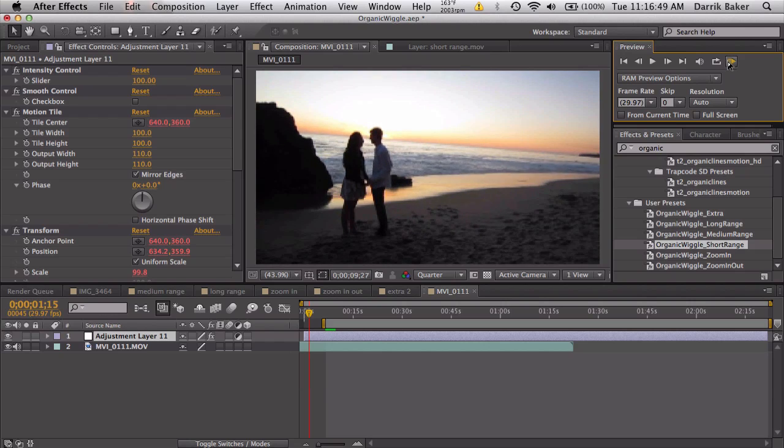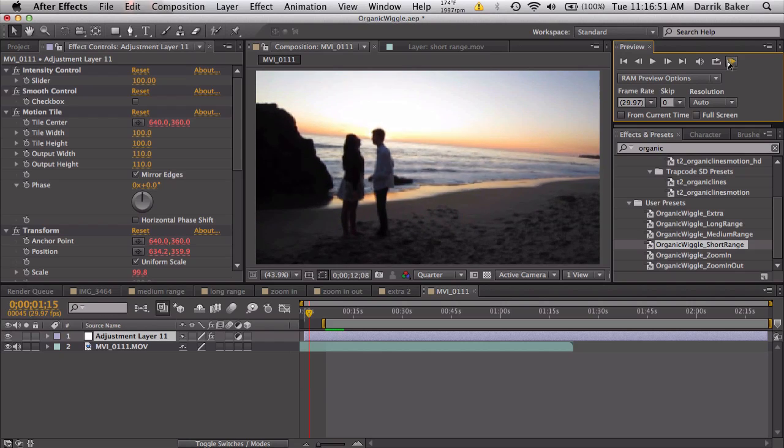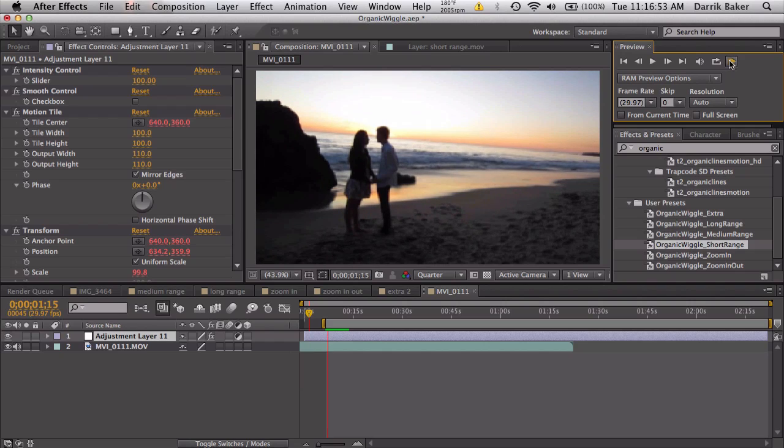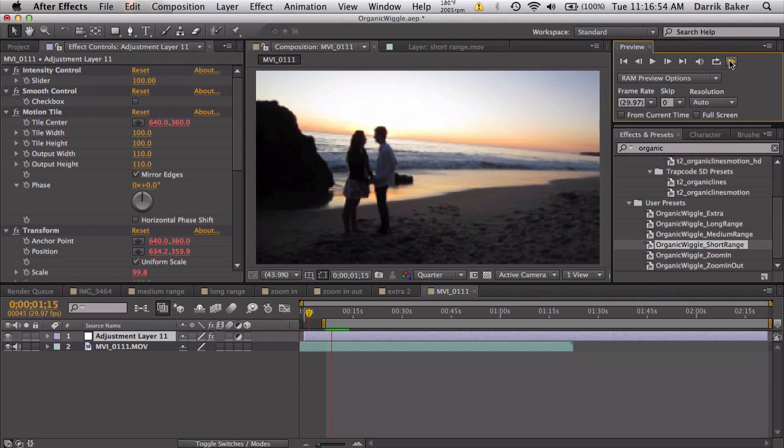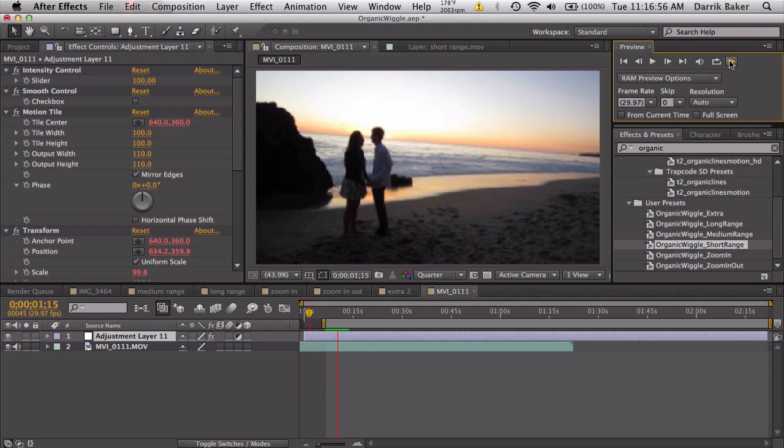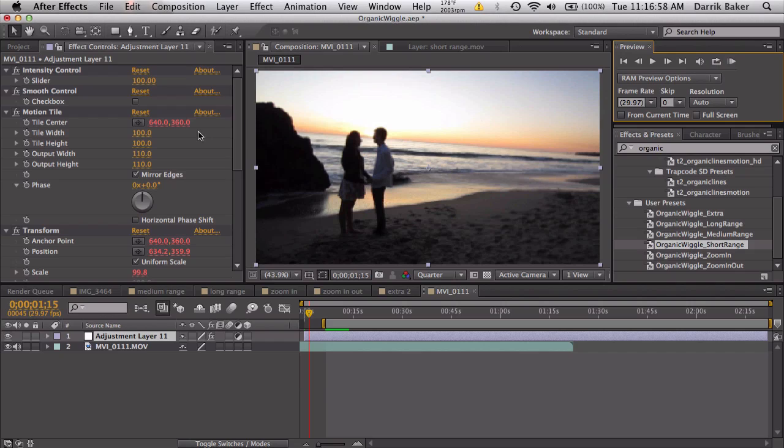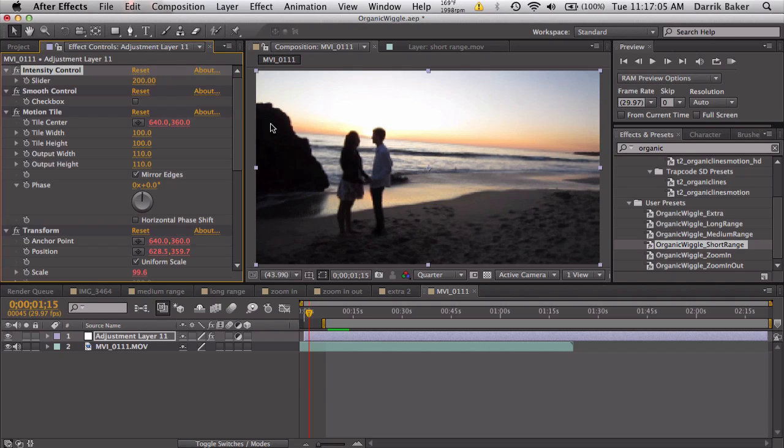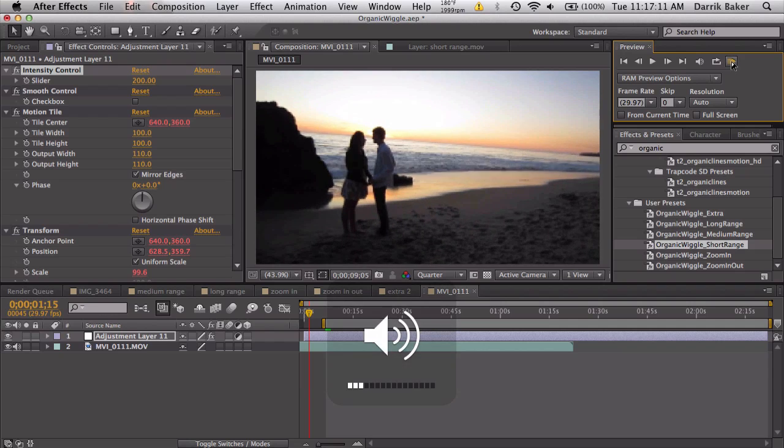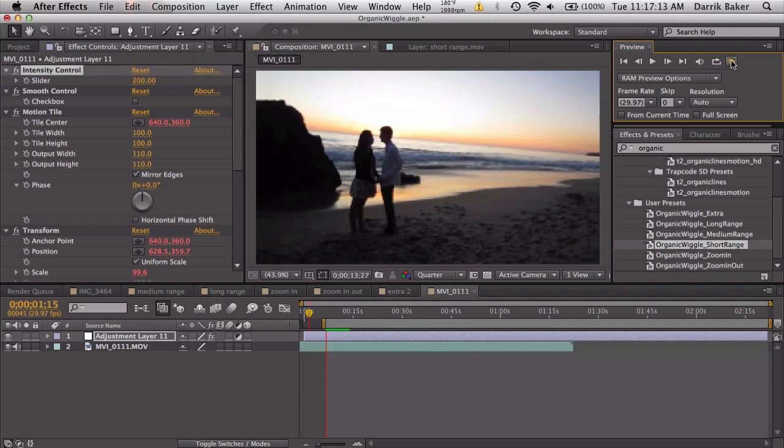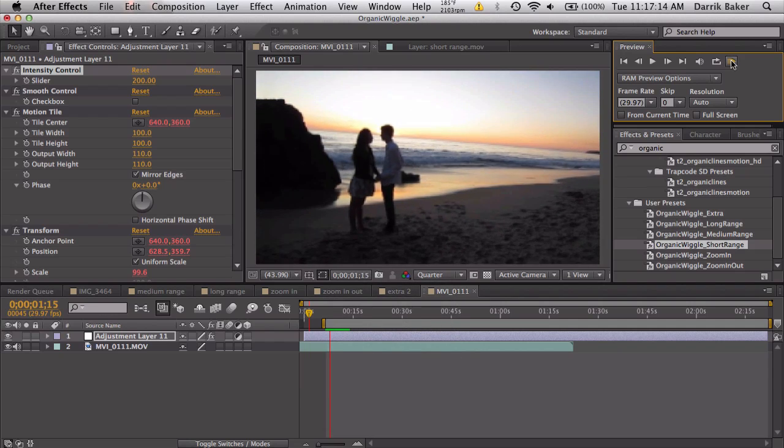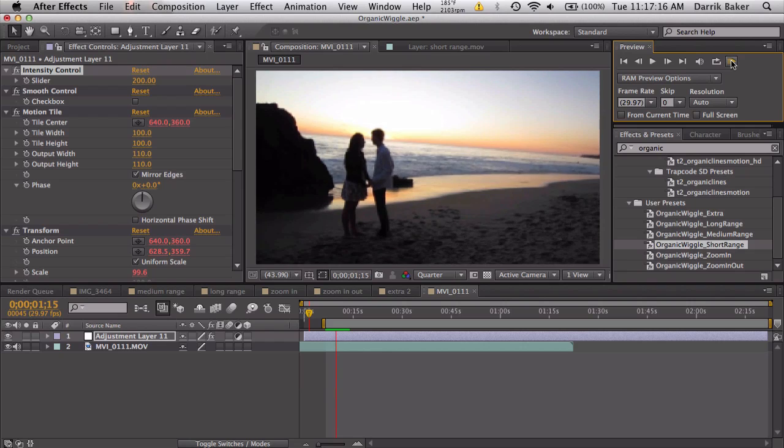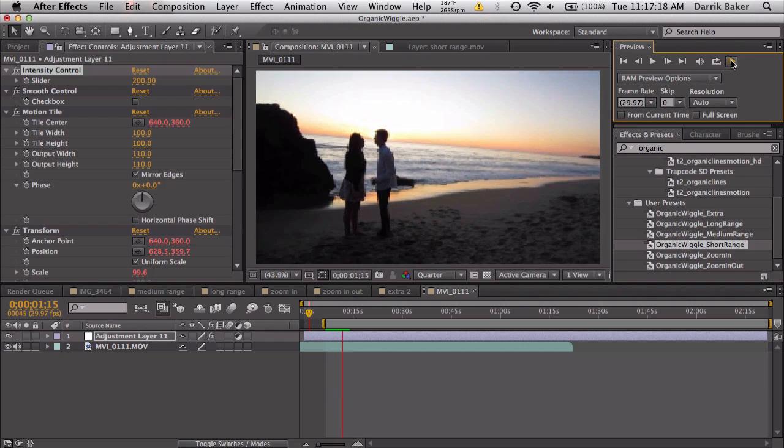We see we got a little bit of random wiggliness. So RAM preview. Looks cool. So let's look at the settings. So we have intensity control, 100%. So if it's not wiggly enough we can just turn this up 200%. I'll turn down the speakers so it's not too loud. But now you can see the wiggle is definitely more intense.